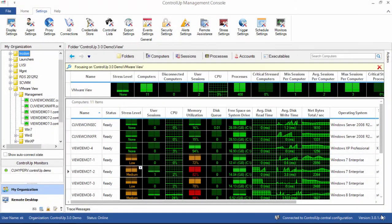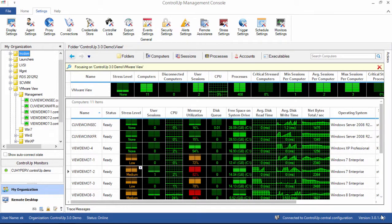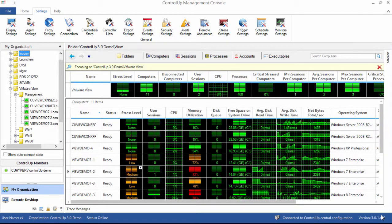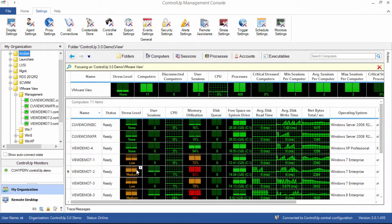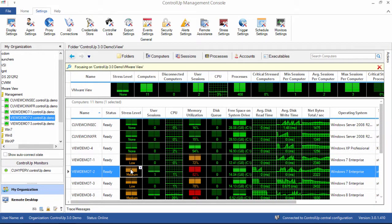In this video we're going to demonstrate configuring the stress level column in ControlUp. The stress level indicator can be a very useful dashboard tool for the ControlUp admin. Let's see how it's put together. First, let's look at the stress level column itself in the main grid. It looks like a basic low-medium-high indicator, but there are a lot of statistics that come together to create it.